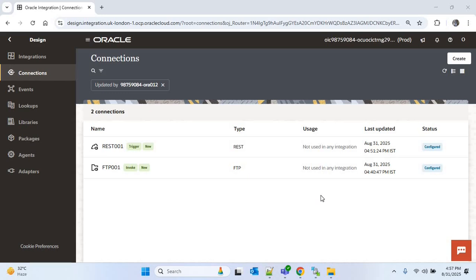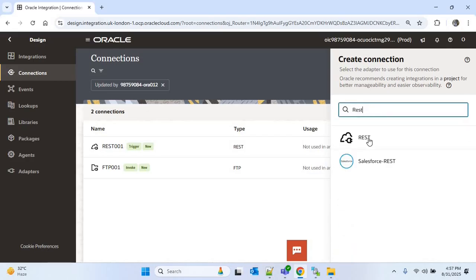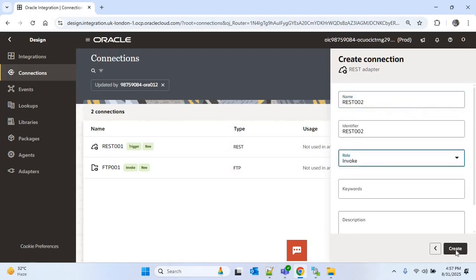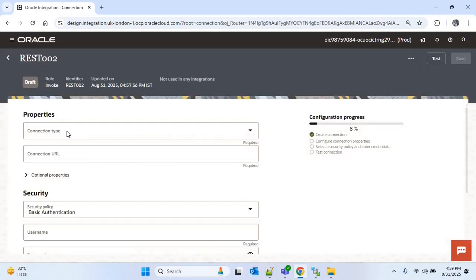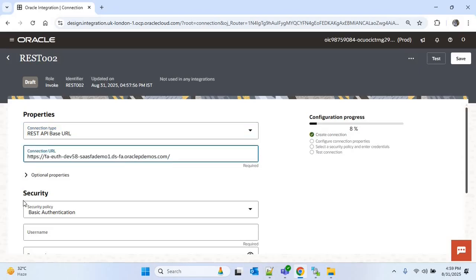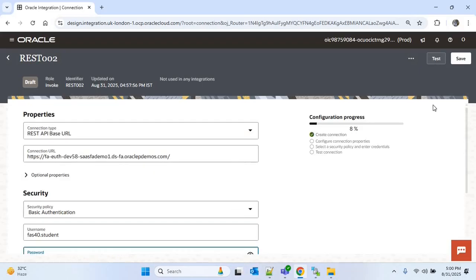Now I will create the REST invoke connection that will be used to get the supplier details. I will click on the Create option and search for REST. I will choose REST, provide the name as rest002, and choose the role as Invoke. For the connection type we will choose REST API Base URL, and in the connection URL we have to provide the ERP URL, as we will use this REST API to get the supplier data from ERP. Now I will go down and provide the ERP username and password, then test and save the connection.